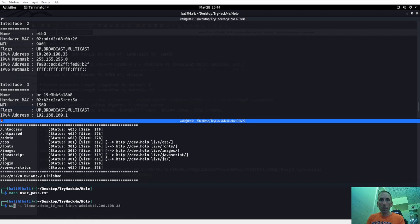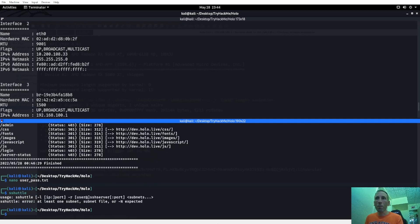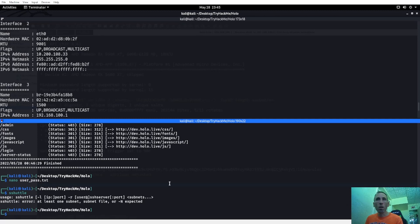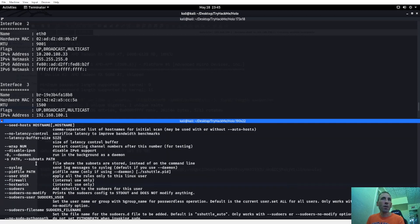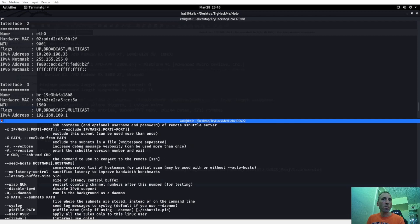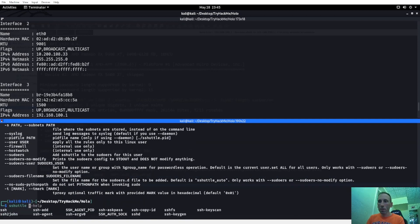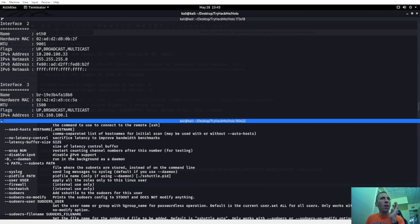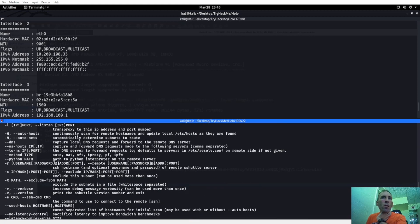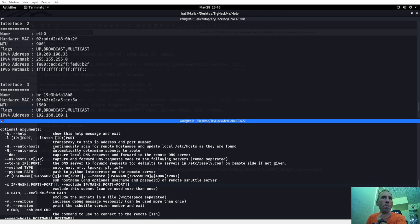sshuttle — if you already have it on your system, great; if not, you'll need to download it. sudo apt install sshuttle should get it on there. We want to create a reverse connection with this. Let's do sshuttle -D to run it in the background as a daemon. We have a username and password, so let's try sshuttle with -r.